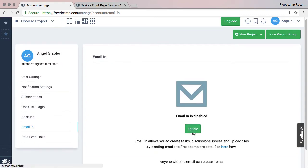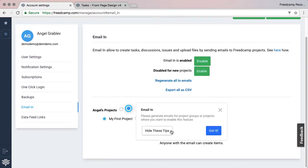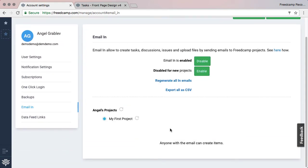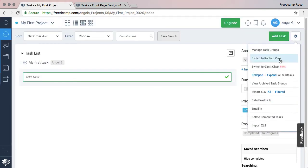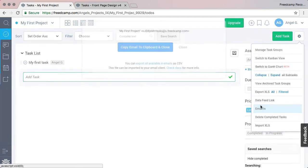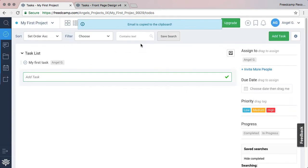You can choose to have this feature automatically enabled for new projects by clicking on the Enable button. Let's go back to our project and click Email In again. You will see the email addresses to send to. You can click the Copy Email button to add it to your clipboard.